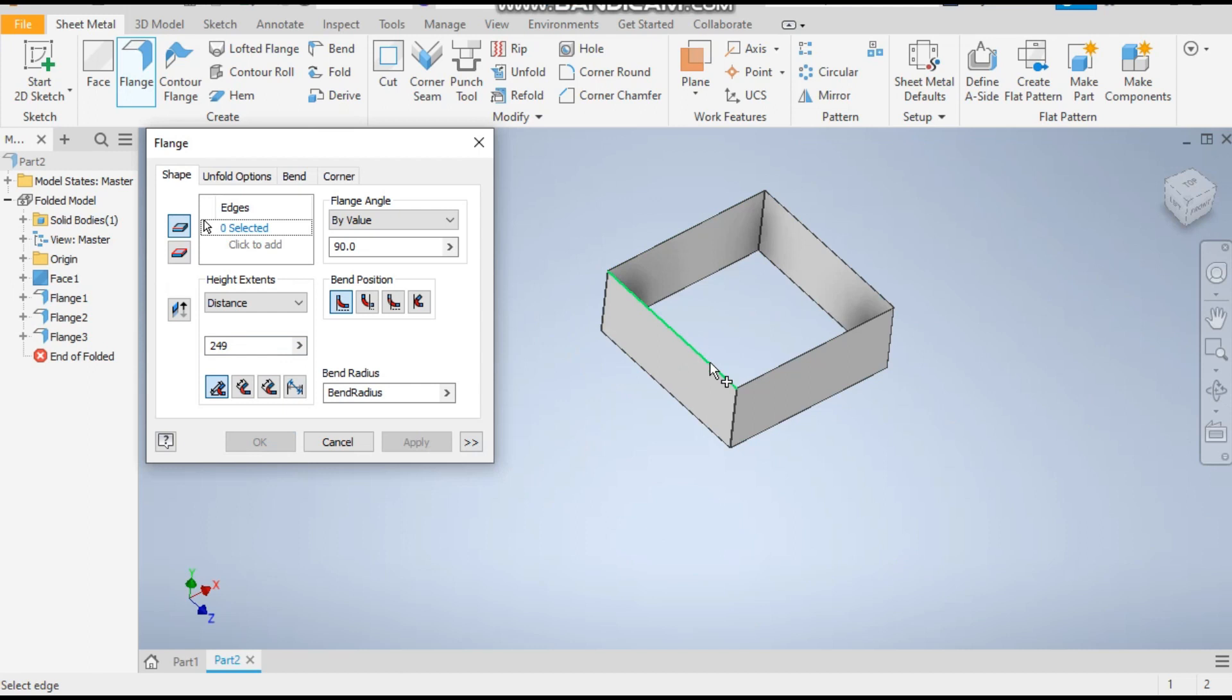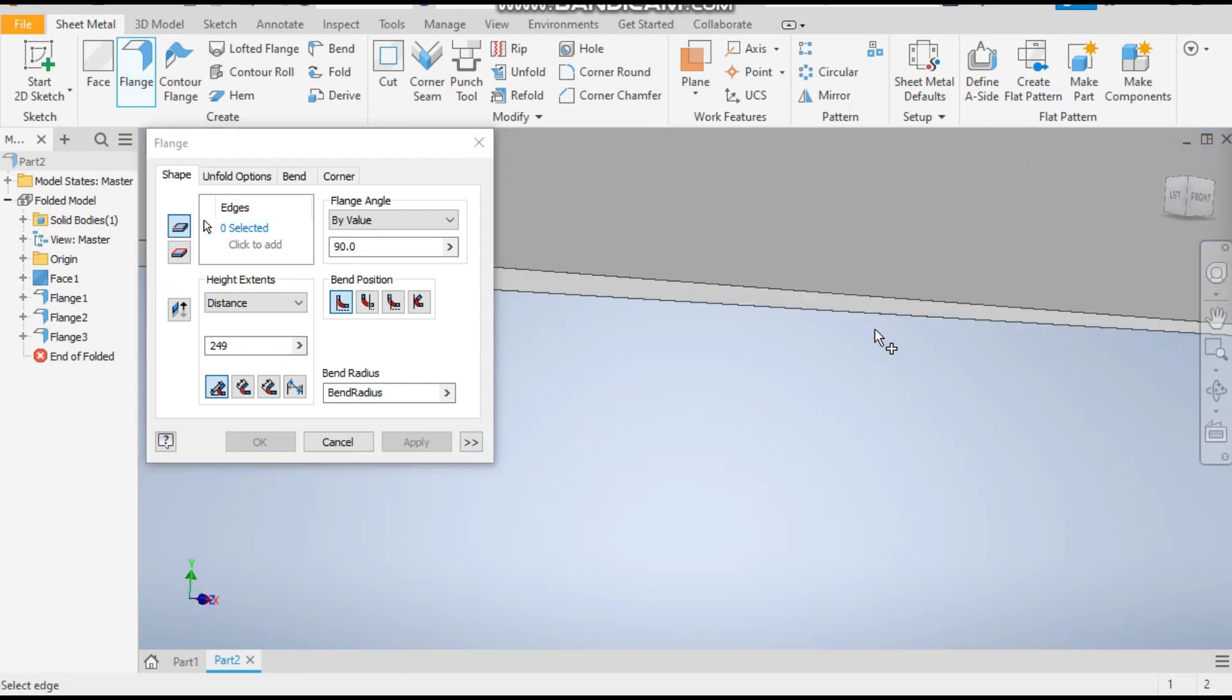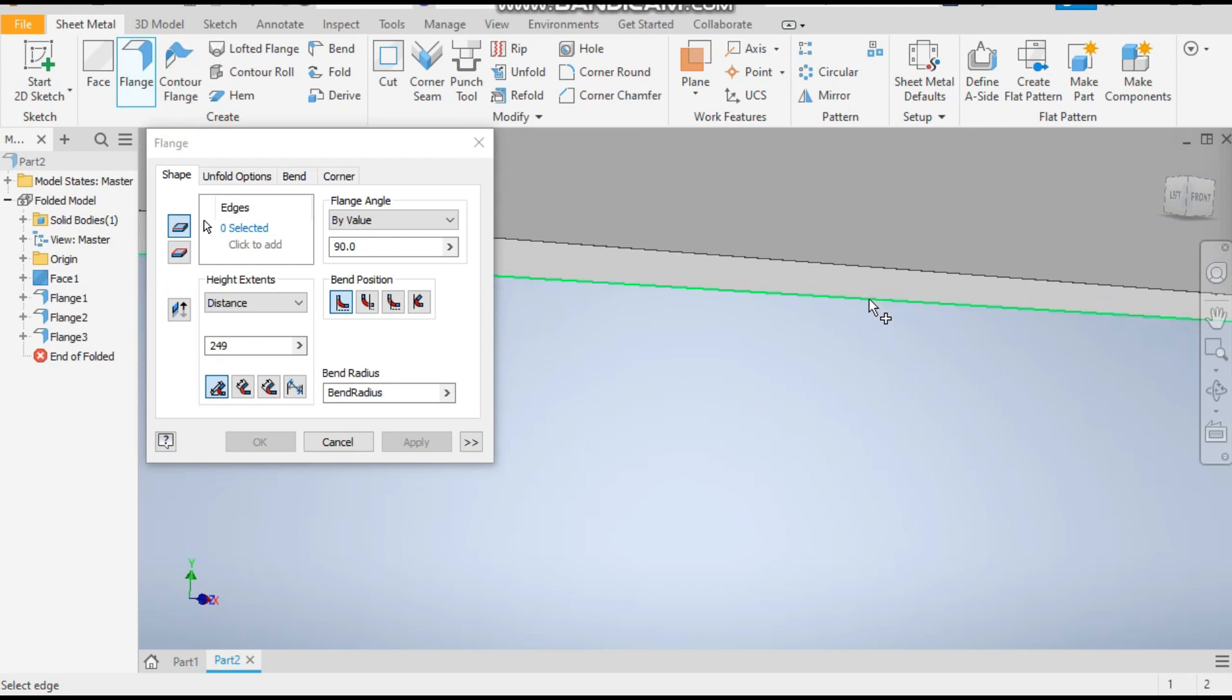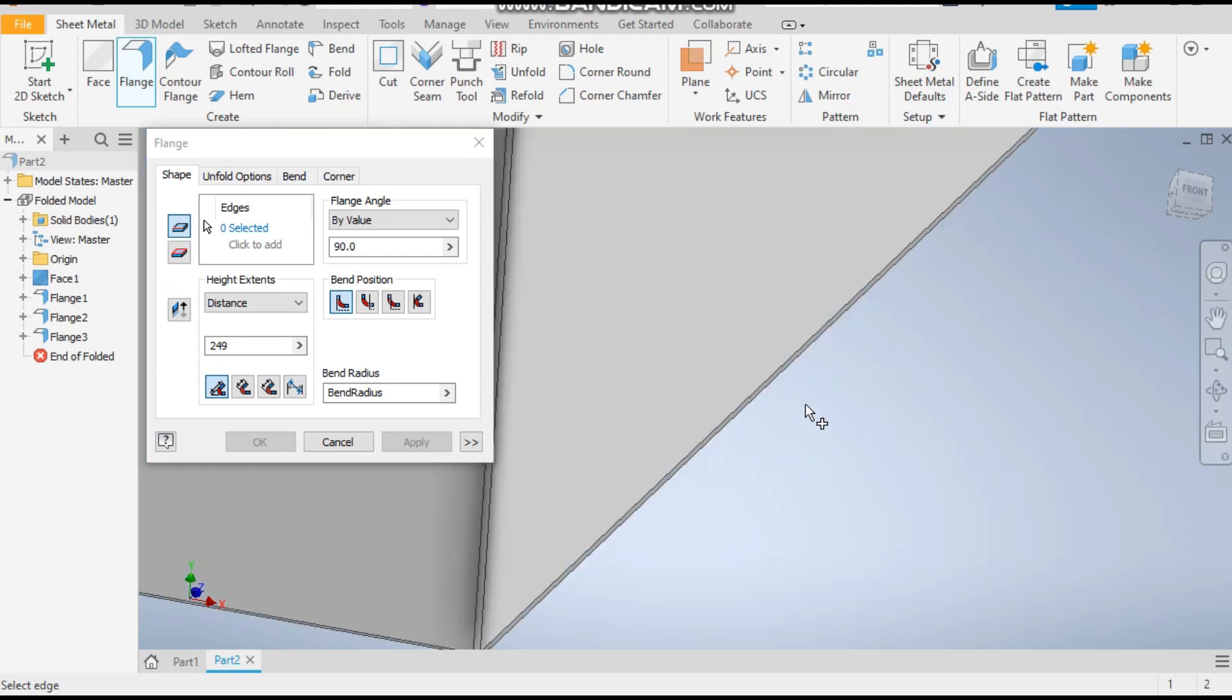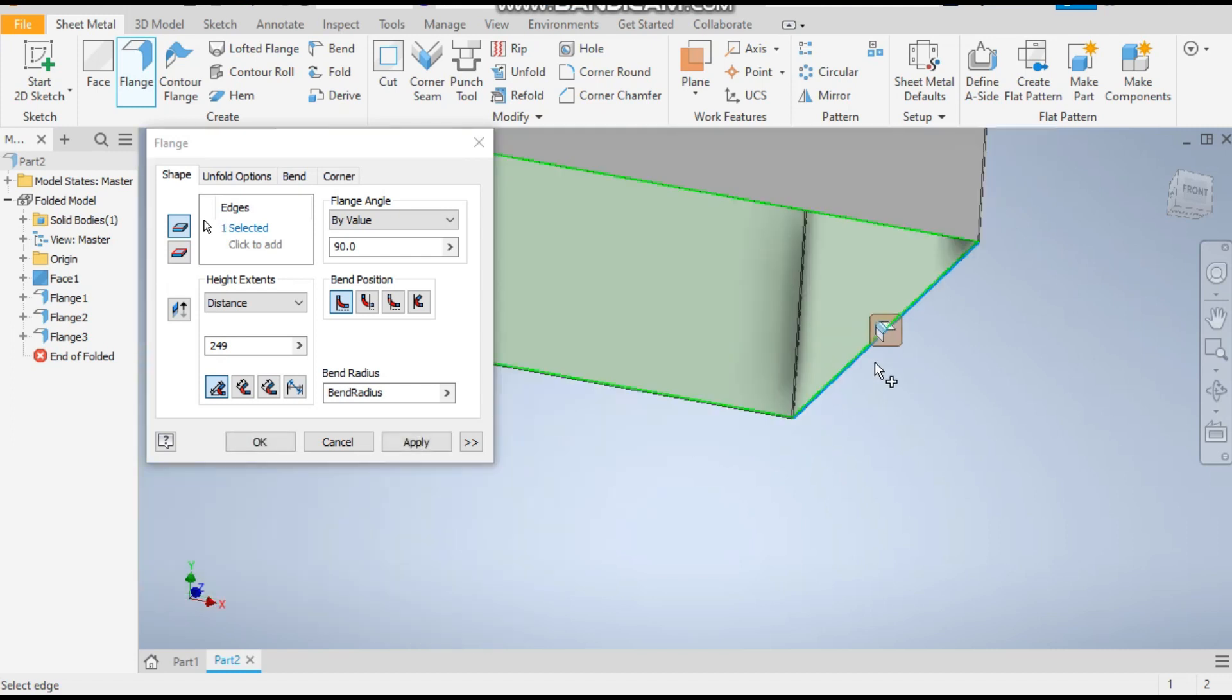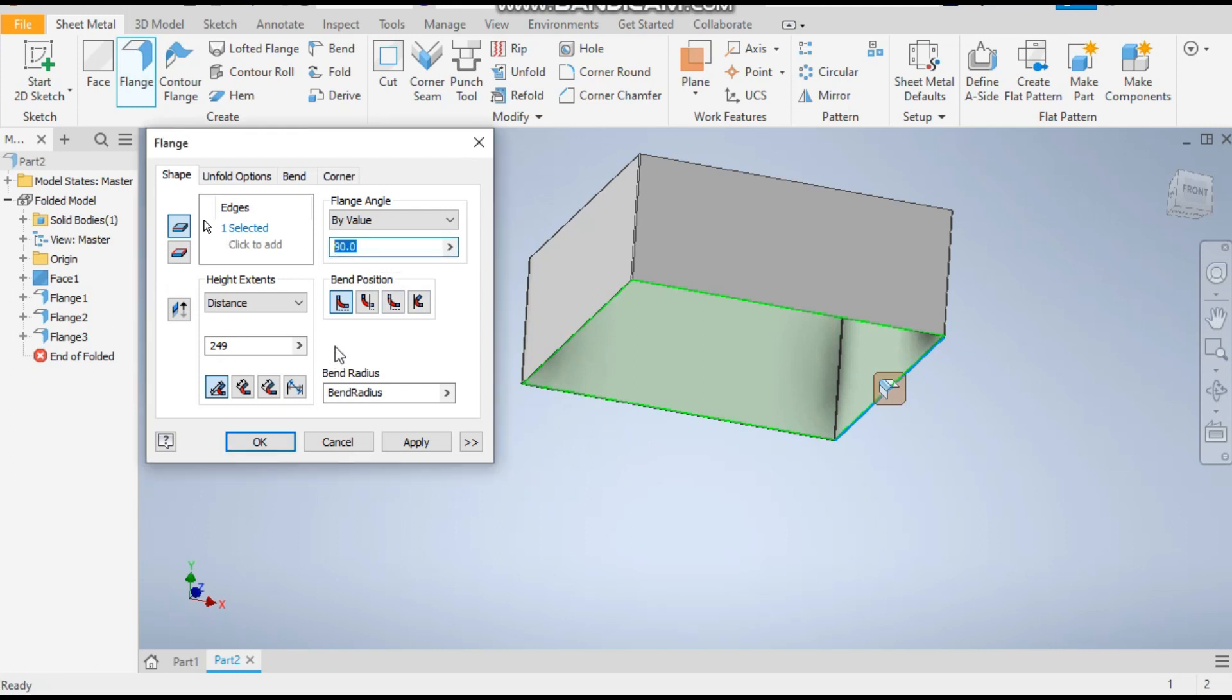So now we are going to make the taper profile. For that, we will select the inner edges. Select this edge. It's at an angle of 90 degrees. To give it a taper, we will select the angle as 30 degrees and the distance will be 200.